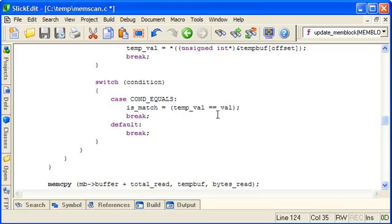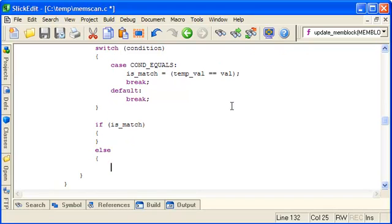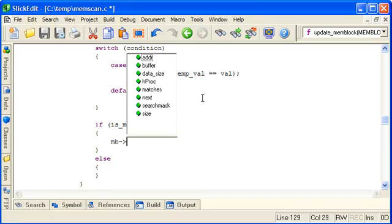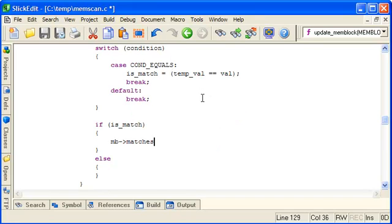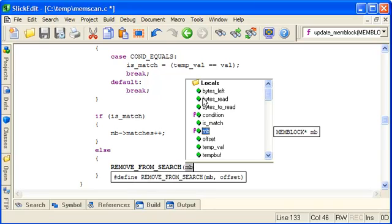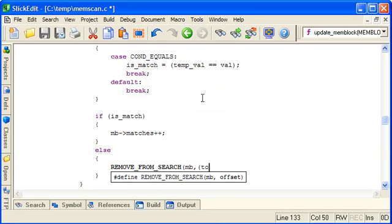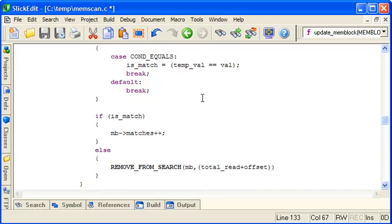And there's no default case. So after we've performed the appropriate search we check the is_match variable. If we got a match then we just need to increment the number of matches found in this block. And if we didn't get a match we'll use the other macro remove_from_search. This will clear the corresponding flag. So again it's MB and as above the overall offset is the total_read plus our current offset for this temporary block.